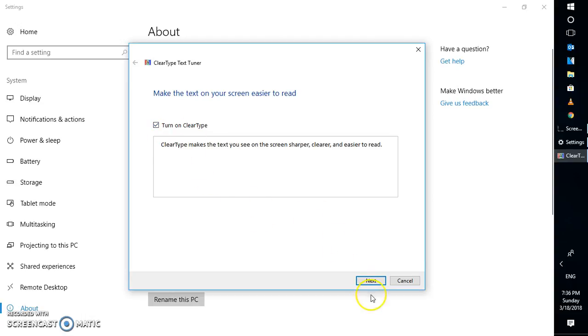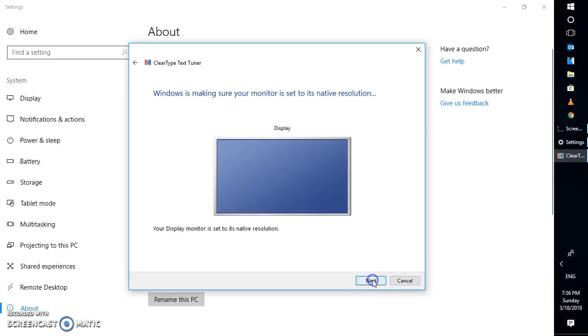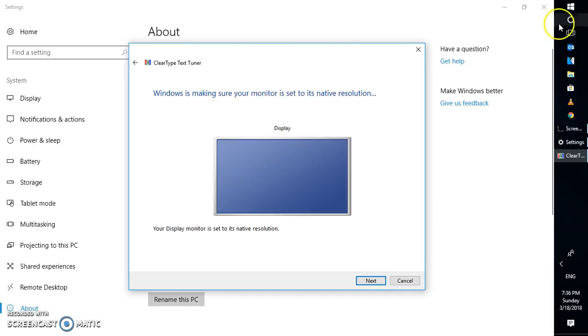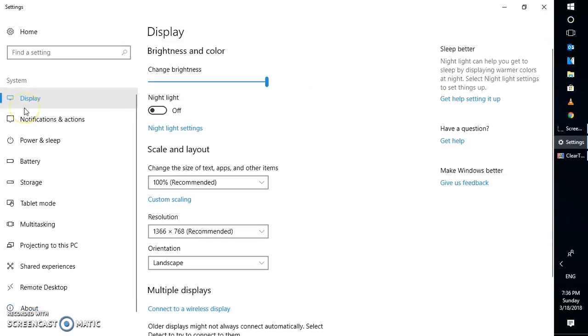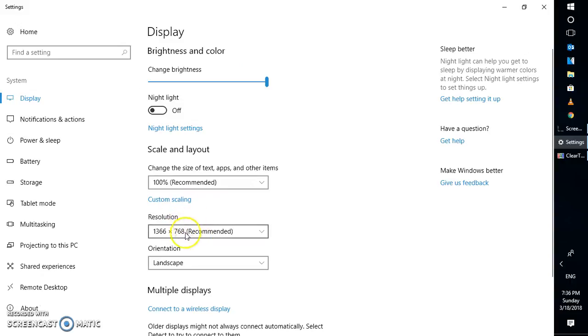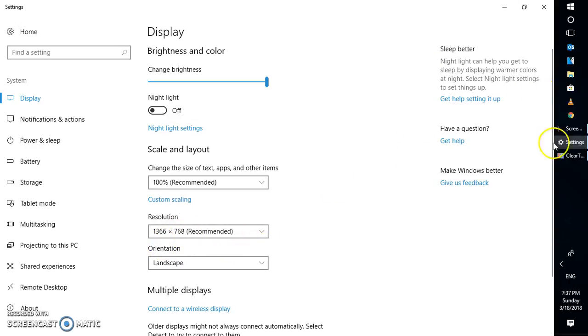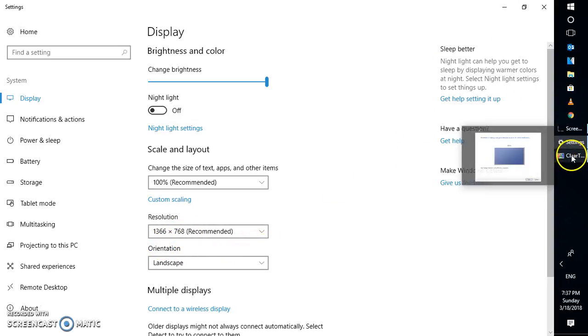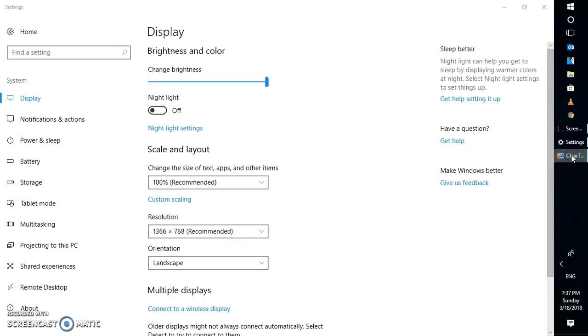Once you turn this on, click on next and this will select the native resolution. If you want to change the resolution, I would suggest you go ahead and change it by going to display and changing the resolution as per your desired settings. This resolution is good for me, so I'm not going to change anything.